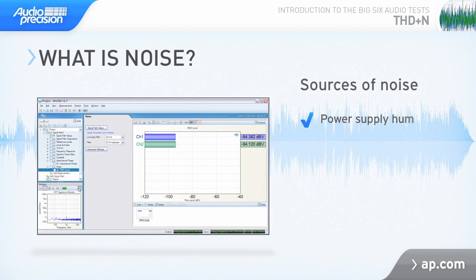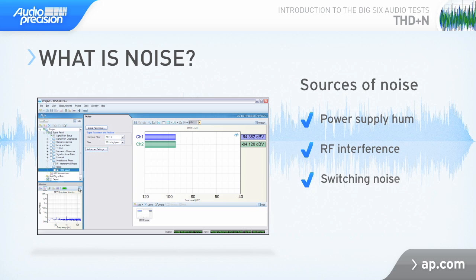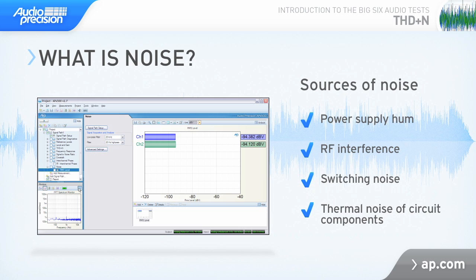The noise of a device is all the energy coming out of the device that is not related to the input signal. Noise sources can include power supply hum, radio frequency interference, switching noise, even the thermal noise of the circuit components themselves.